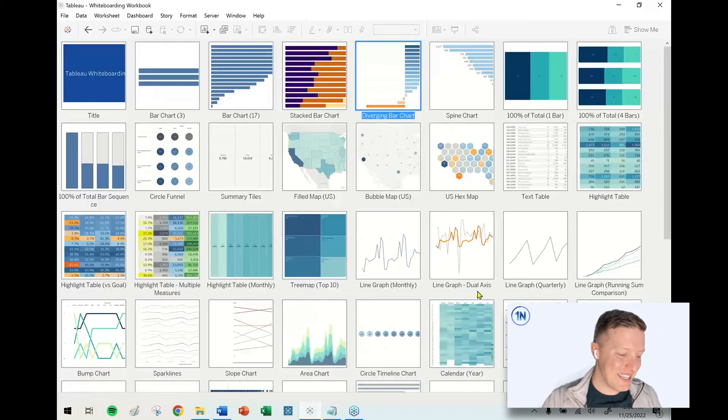So that is the Tableau Whiteboarding Workbook. We look forward to hearing your feedback and seeing what you're able to do with it. We appreciate you chiming in, helping out, and supporting us. We look forward to bringing you more great content next week. Thanks.